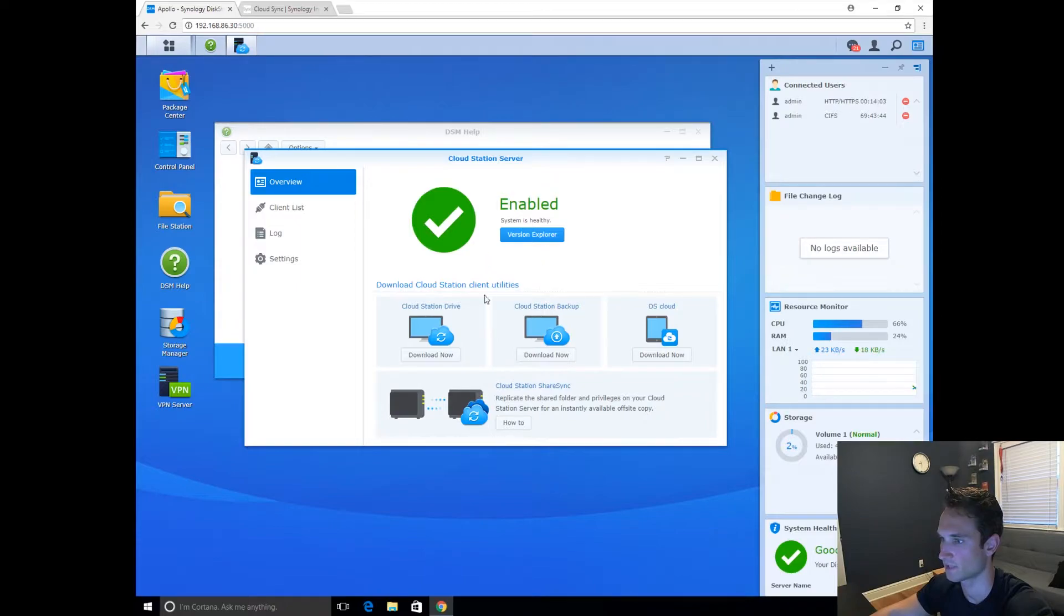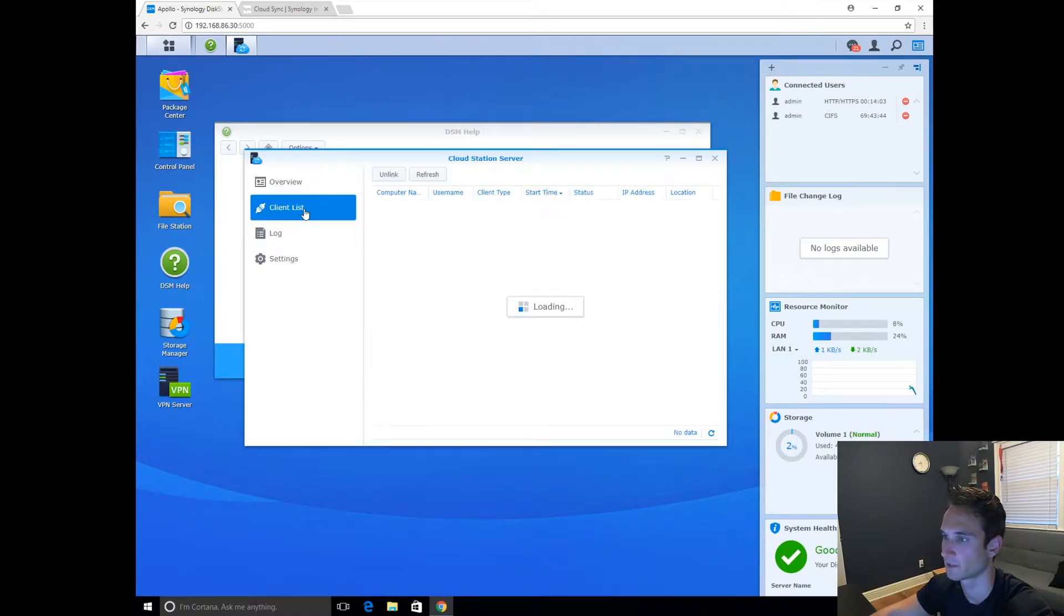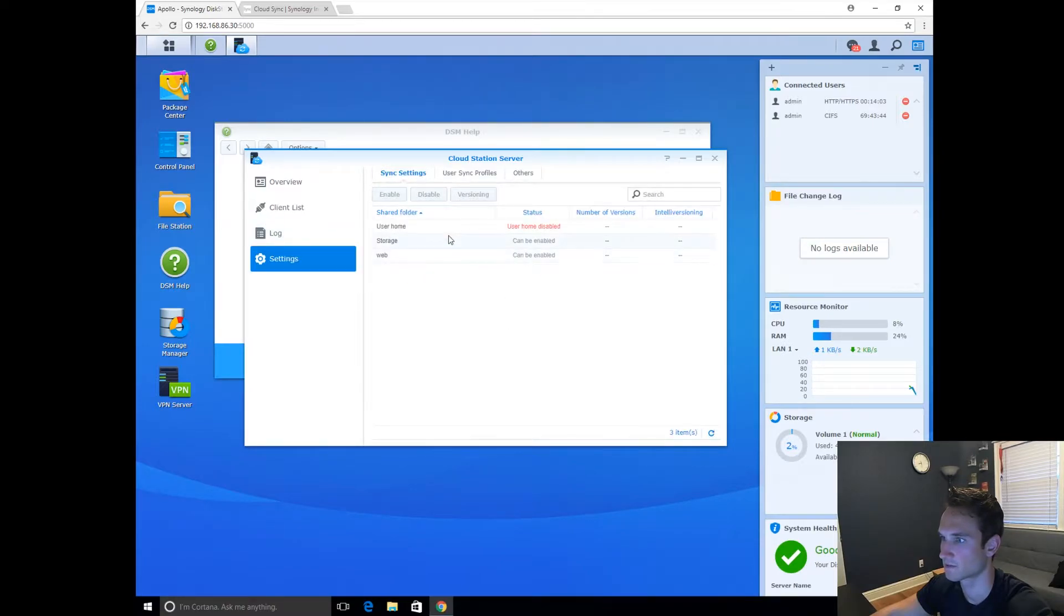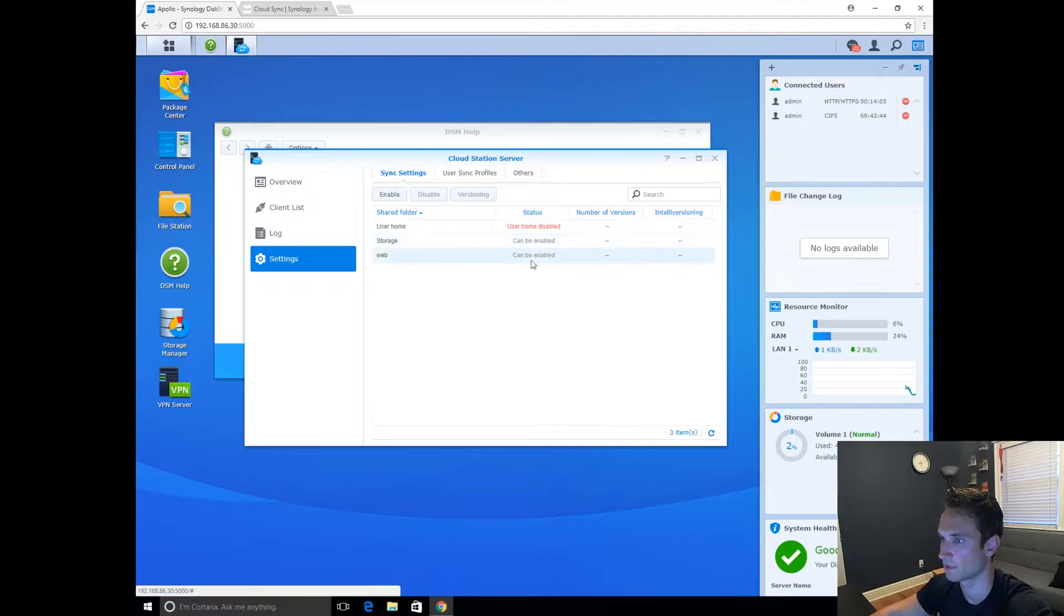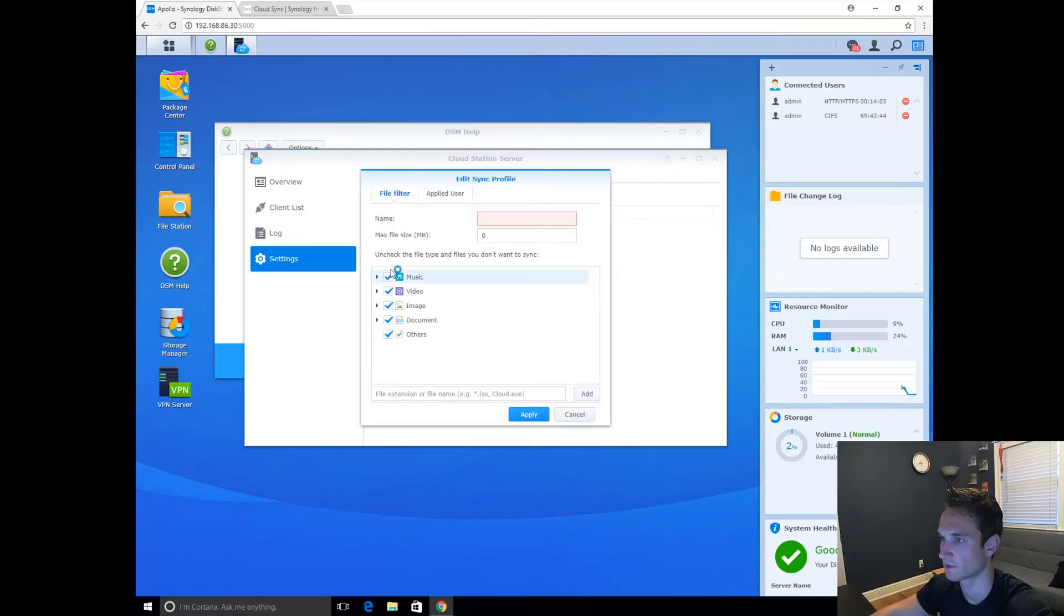All right, so the system is healthy. It's enabled. CloudStation Drive, which we're going to download on our computer a little later. Backup DS Cloud. Client list. Okay, so we've got nothing there. Settings. Storage can be enabled. Web. User sync profiles. So we can actually create profiles here.